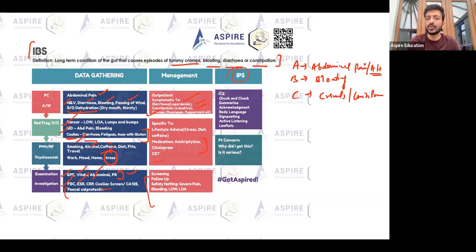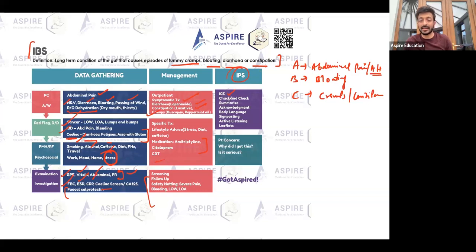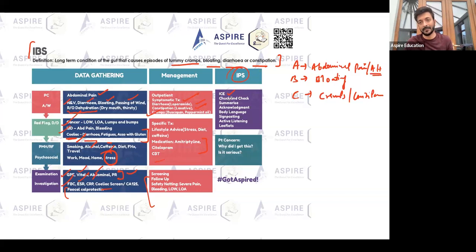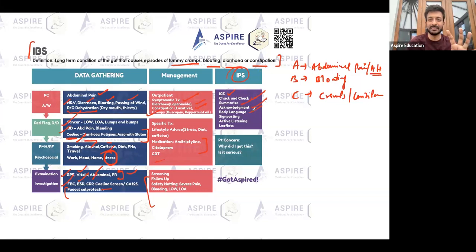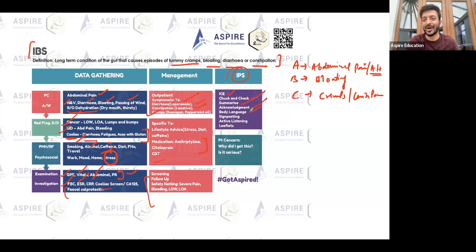In terms of the consultation, always cover ICE — idea, concern, expectation. In this case, the patient's idea might be that they have cancer, their concern may be the same, and they might be expecting investigations for that. Be careful about that. Also remember to summarize, acknowledge, watch your body language, use signposting, and practice active listening. Leaflets are also important.